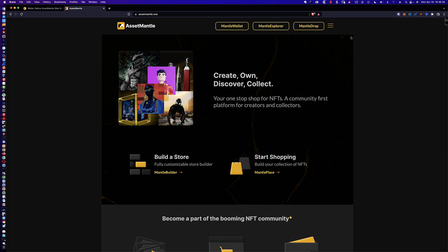Up here at the top, you've got this mantle drop, and that's going to be for the airdrop. You've got the mantle explorer, and then you've got the mantle wallet. Now, there seems to be some confusion as to whether or not you have to create a mantle wallet. I was able to do this without creating a mantle wallet — I'm just using the Keplr wallet.